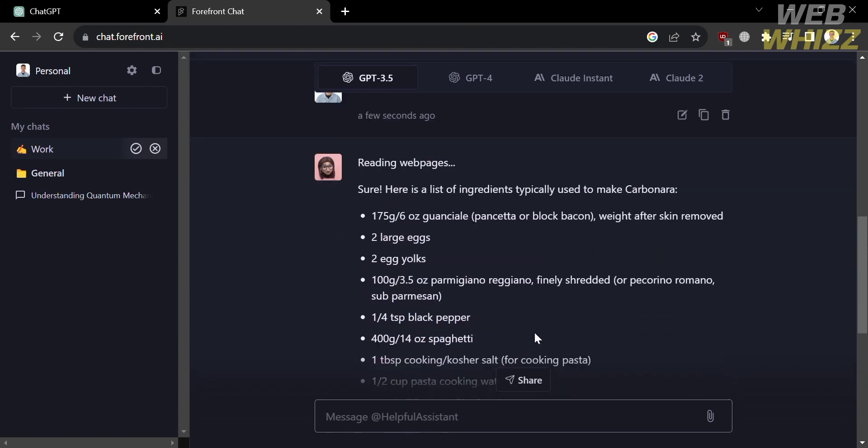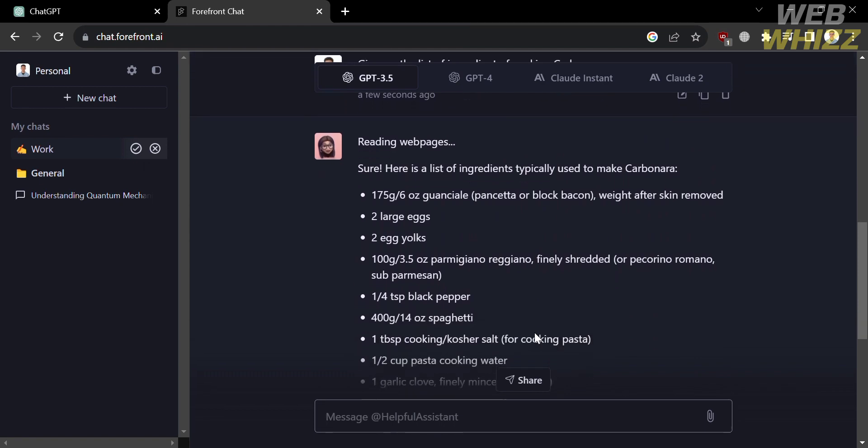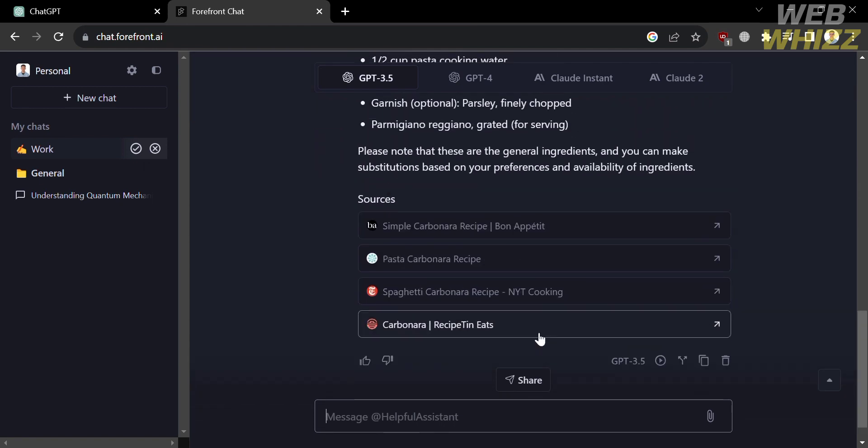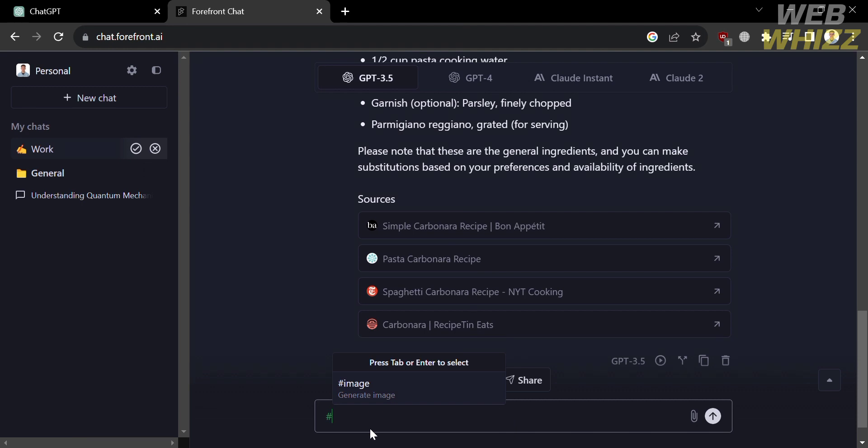And as you can see here, it gives us the answer that we're looking for, and even the sources included below. And aside from that, we could also get an image provided by this platform.